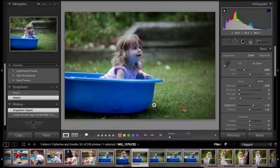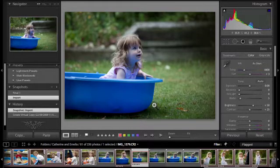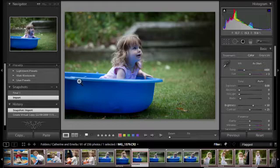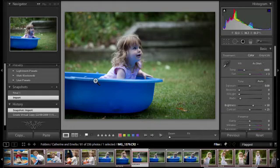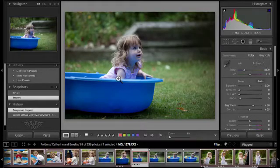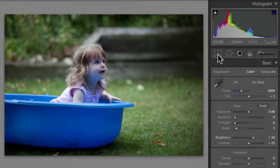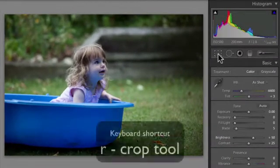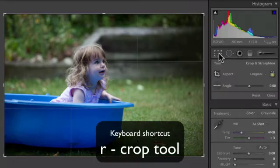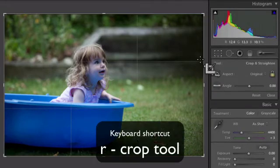So the first thing I'm going to do on this image is a little bit of straightening and cropping just to sort out this downhill slope that we've got here. It just feels a little bit like we're going to slide from the left to the right. So I'm going to choose the crop tool which is this tool here on the right or you can get to it by pressing the R key on your keyboard.